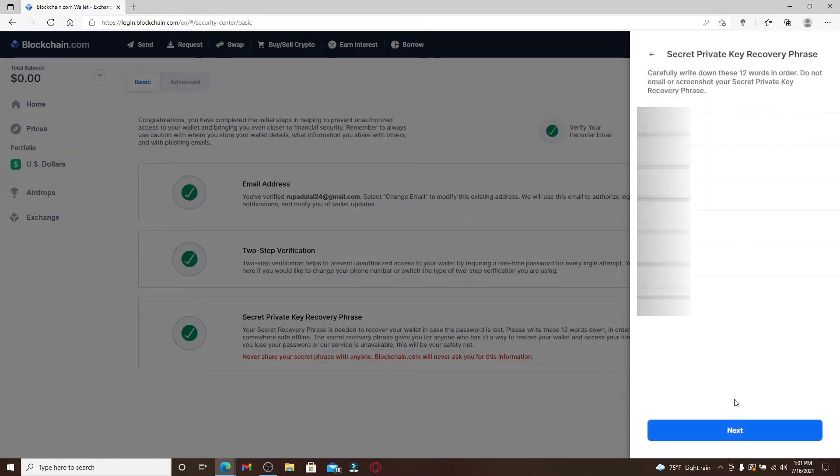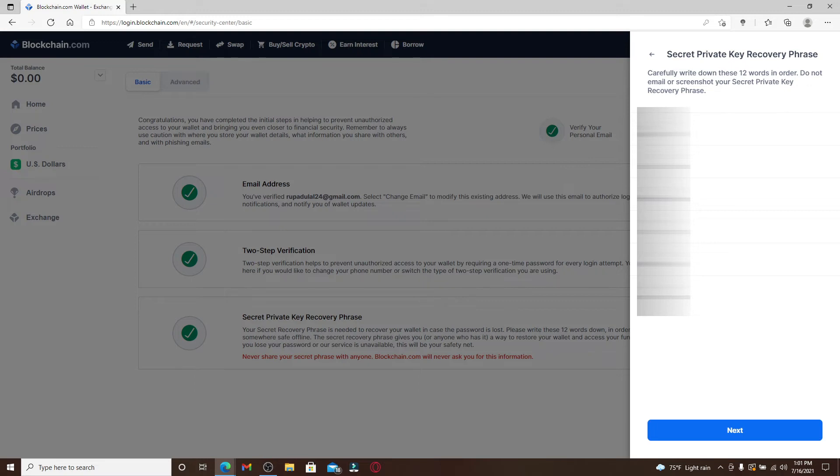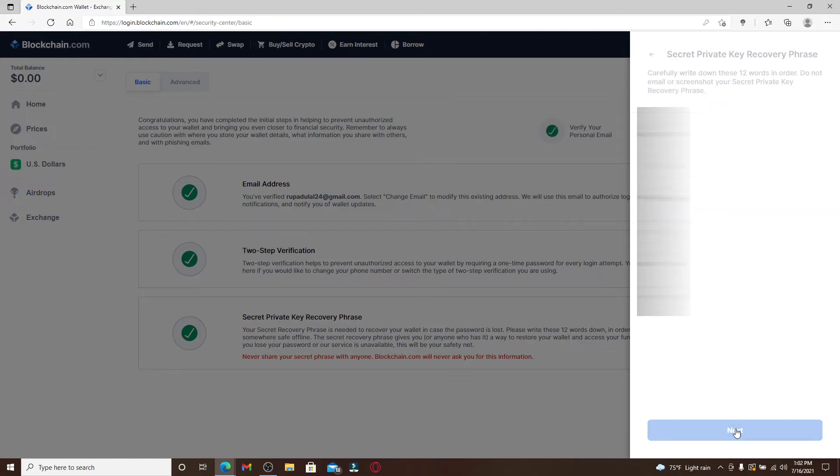Simply go ahead and copy the code that has been displayed on the screen and remember to write it down in the order as it appears. It recommends you to not email or screenshot your secret private key recovery phrases, so the best thing to do is to write it down on a piece of paper. After you're done, click on the next button at the bottom.